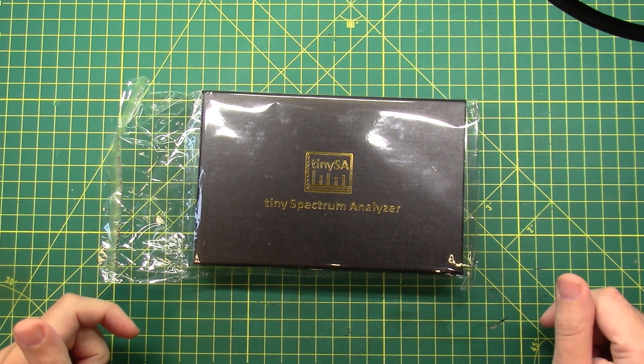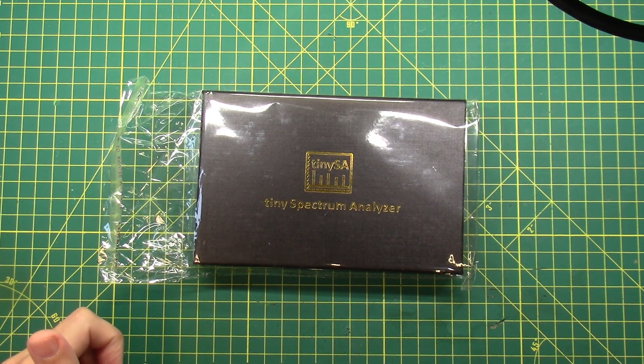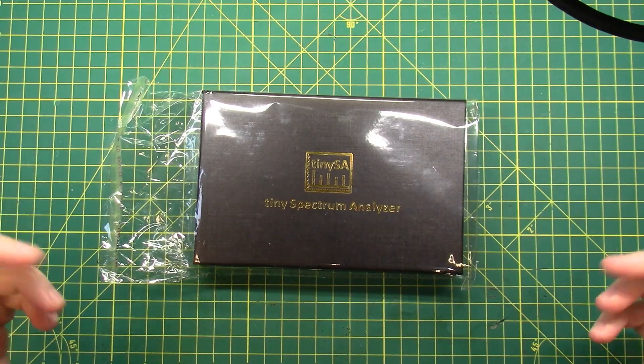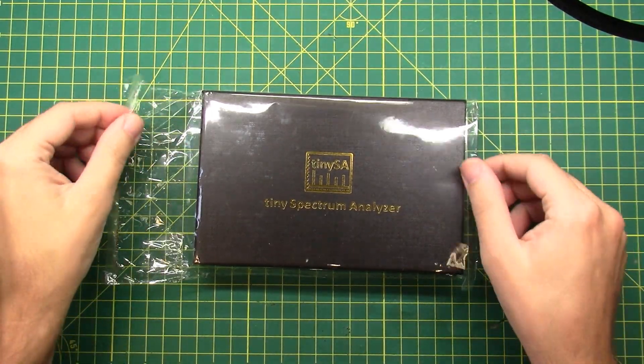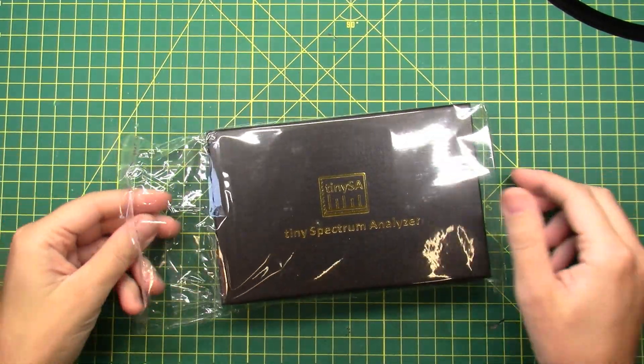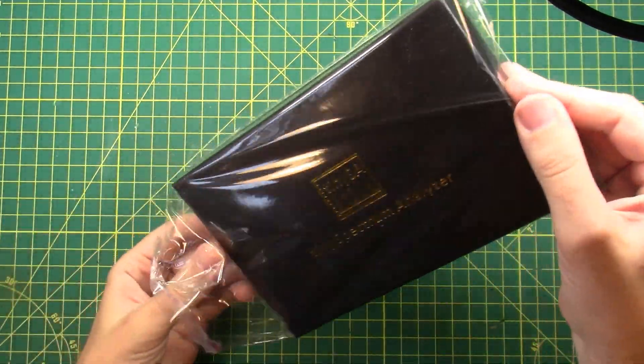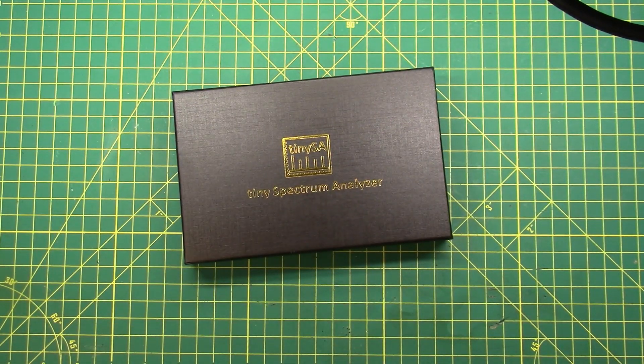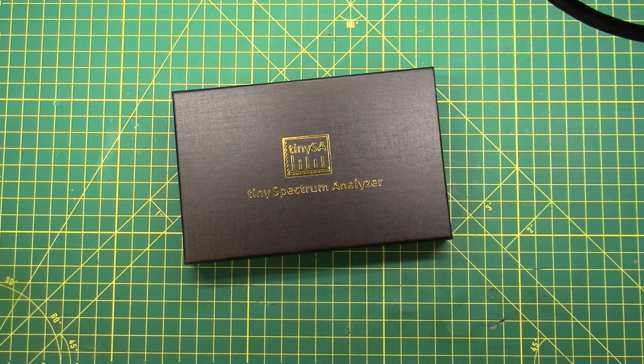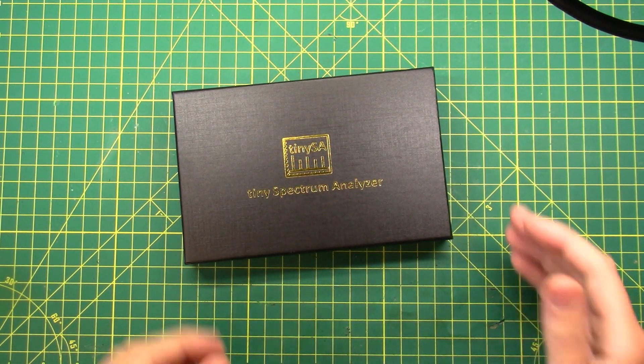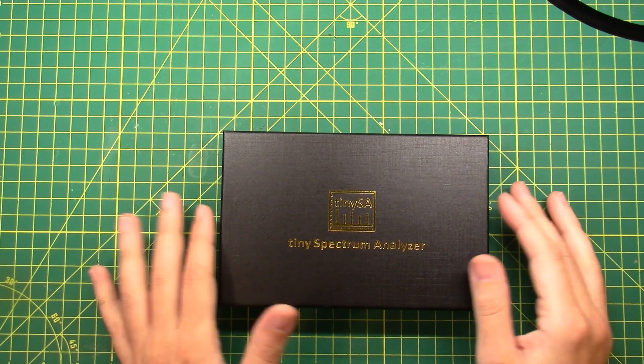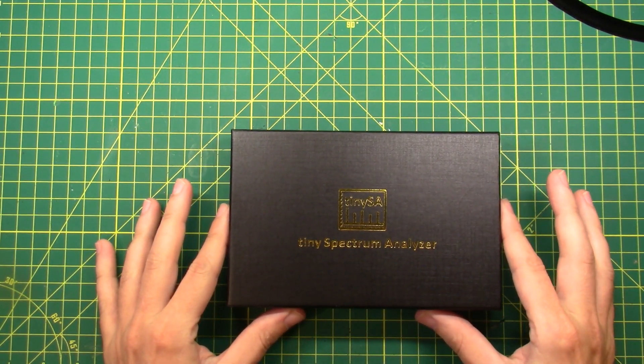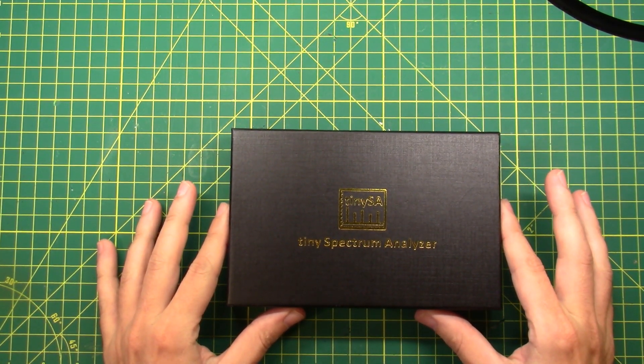Tiny Spectrum Analyzer. I don't know a whole heck of a lot about test equipment like this, but how do you learn? How do you find stuff out? You open it up and you get after it. So let's open it up and see what's inside.